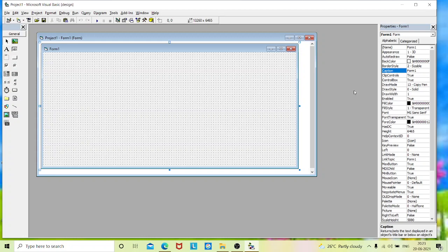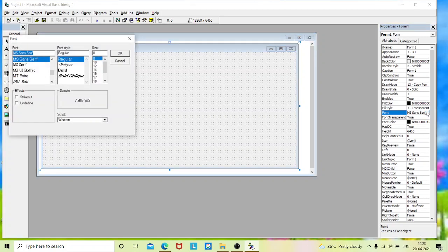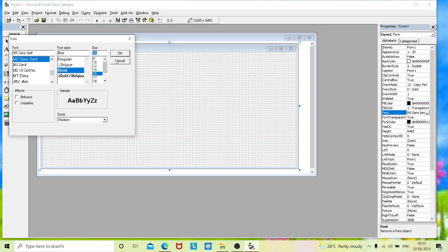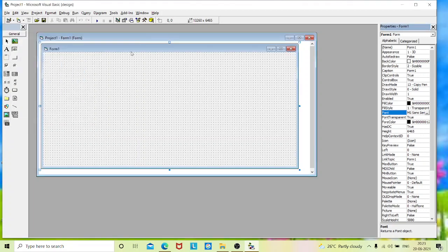Now we will change the font size of this form. Go to the property and change the font. If you change the font size of your form itself, you don't have to change for each and every control you place on this form. So it will reduce our time of typing the font.